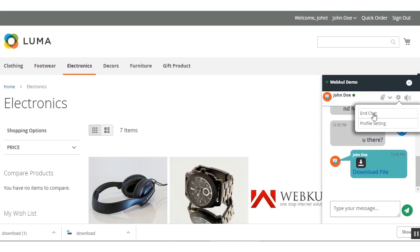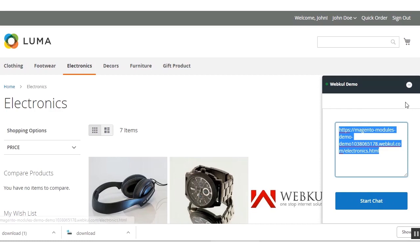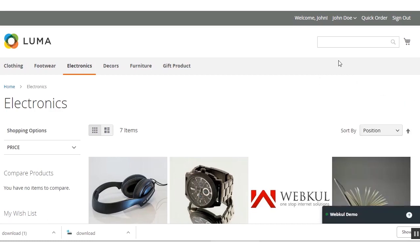To end the chat, click the End Chat button and that will end the chat with your assigned agent.